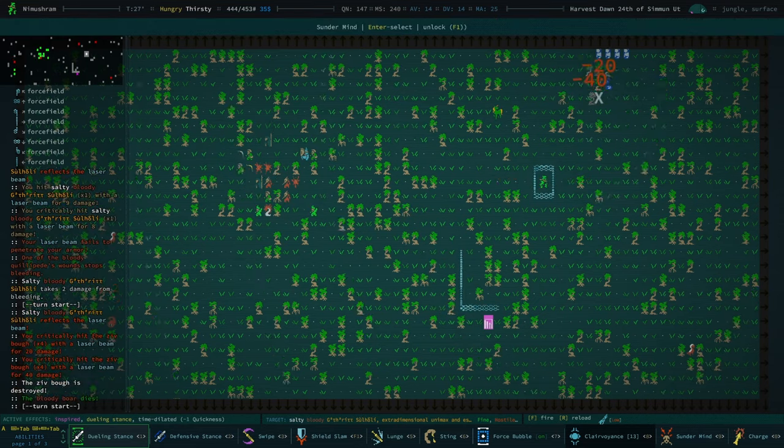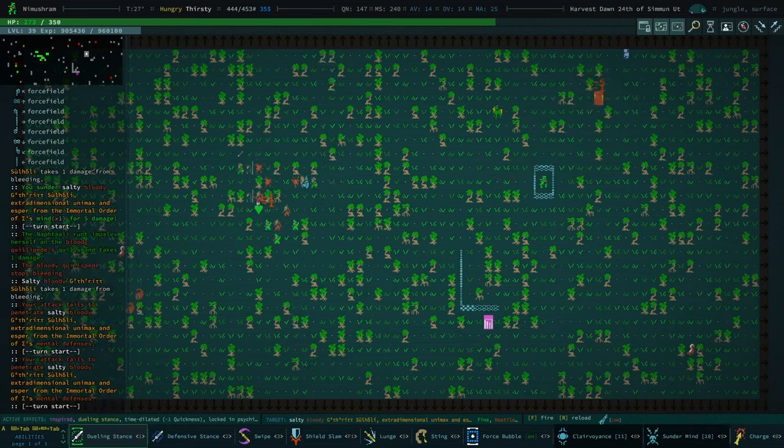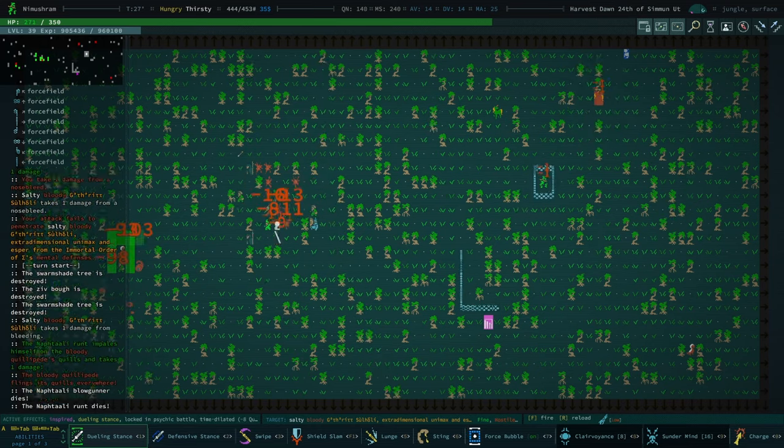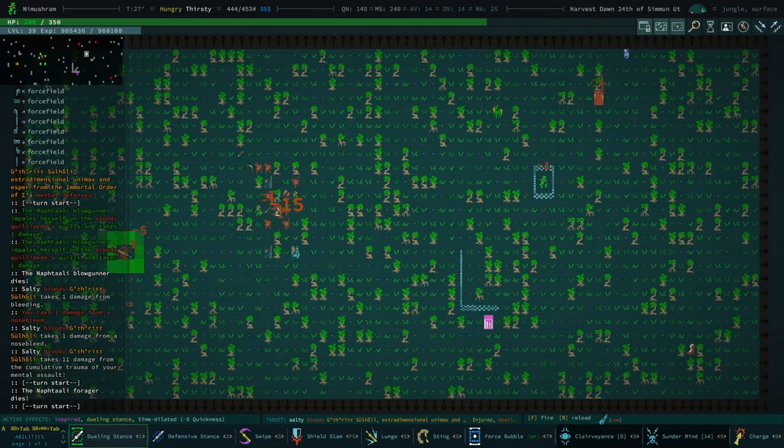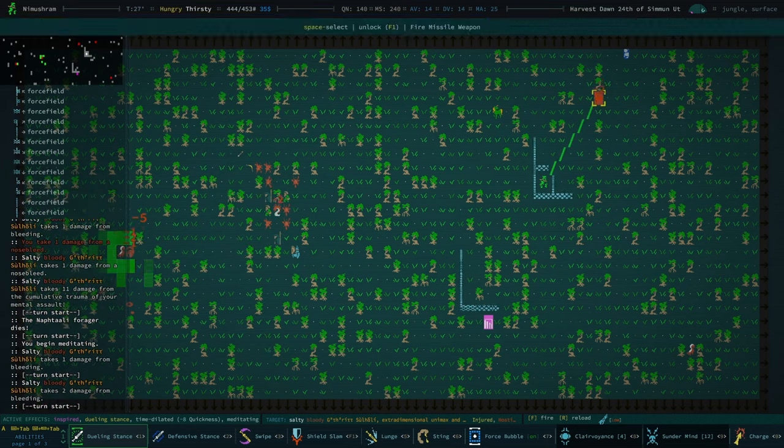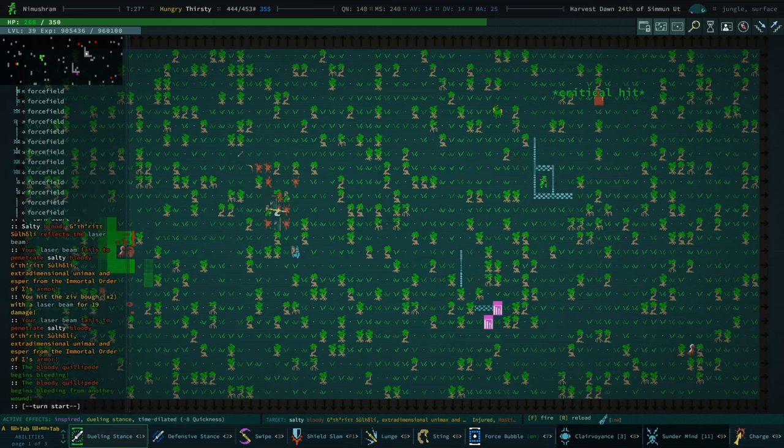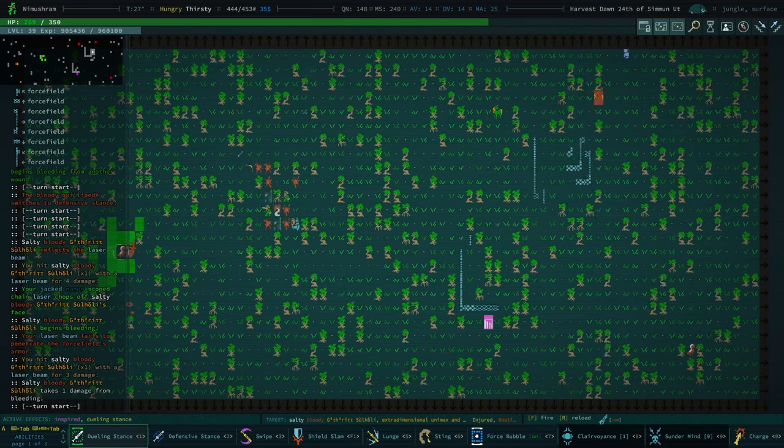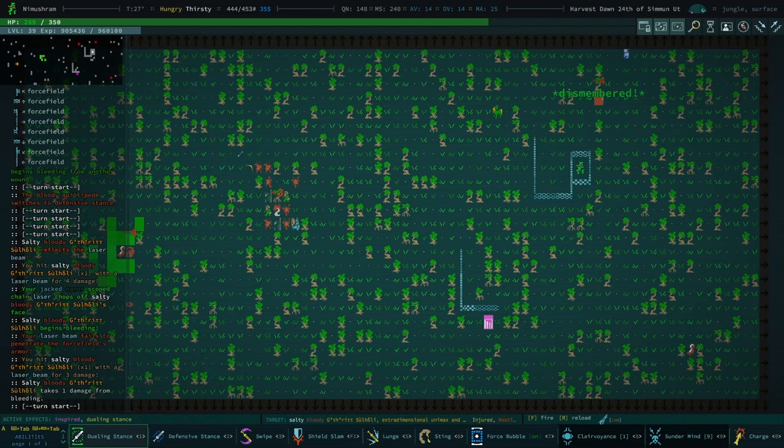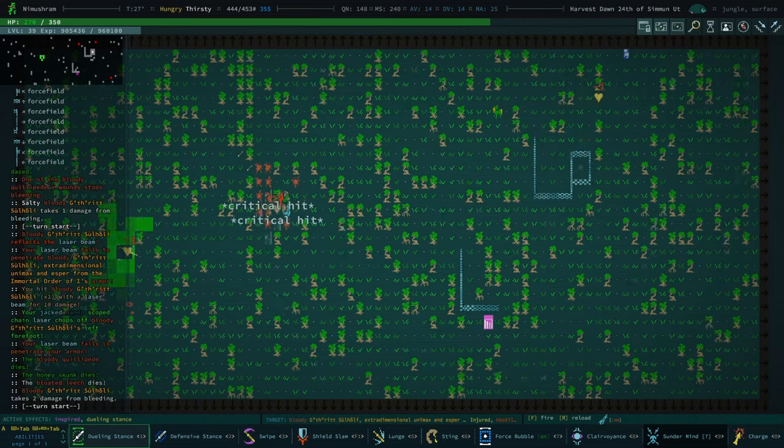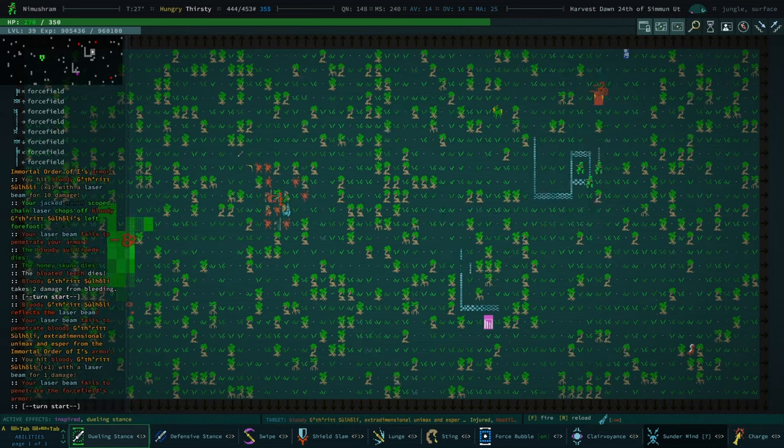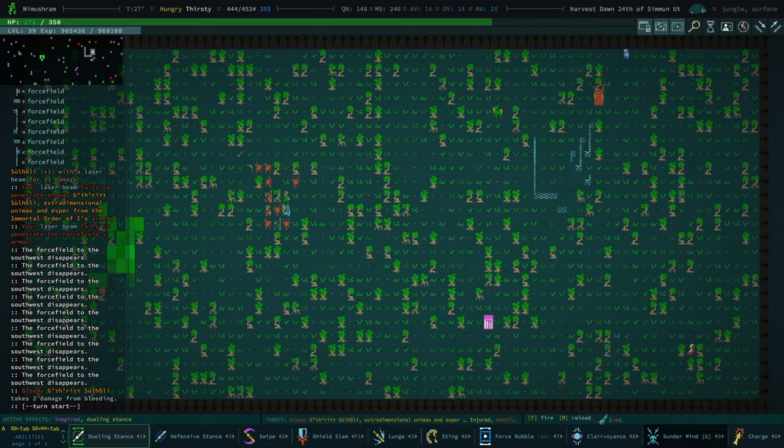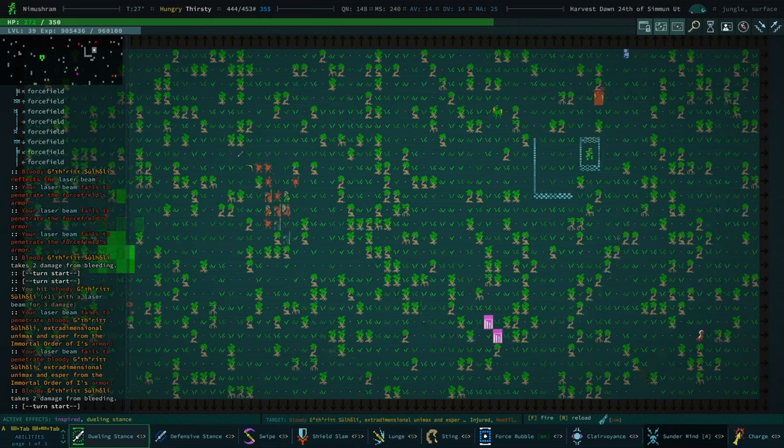We can sunder their mind again. Although, I don't know if that seems to be doing all that much damage. We've got the other Unimex to our west. Remember, we can just force bubble forever. We really do not have to fight them on their terms by any means.